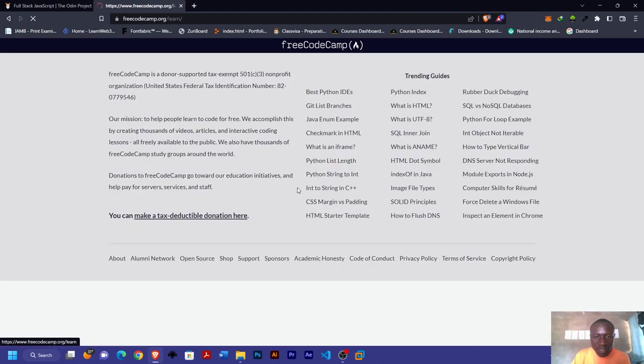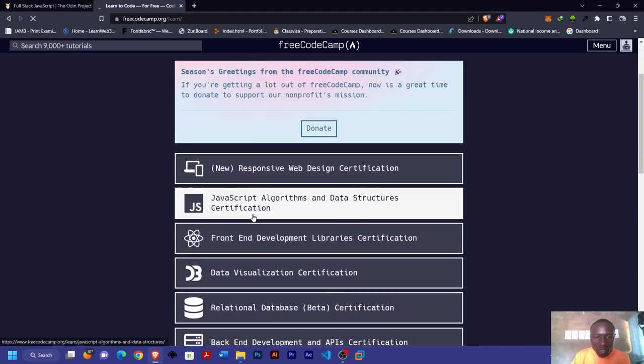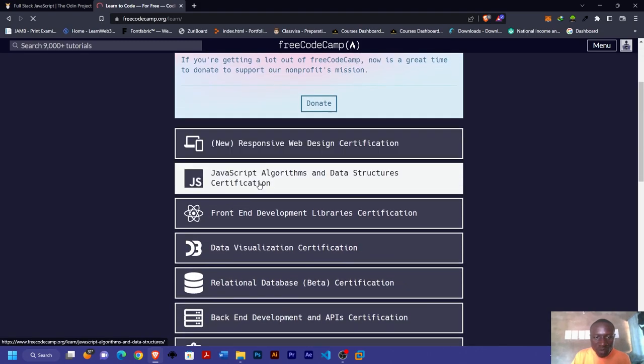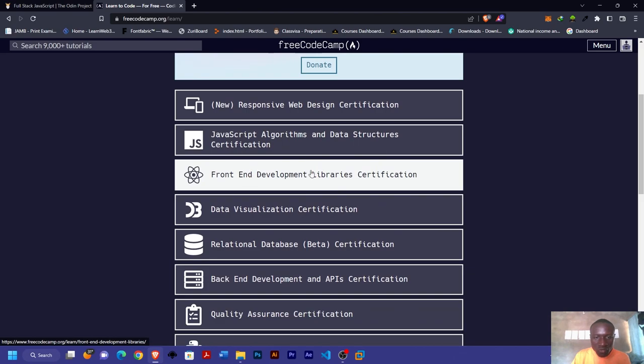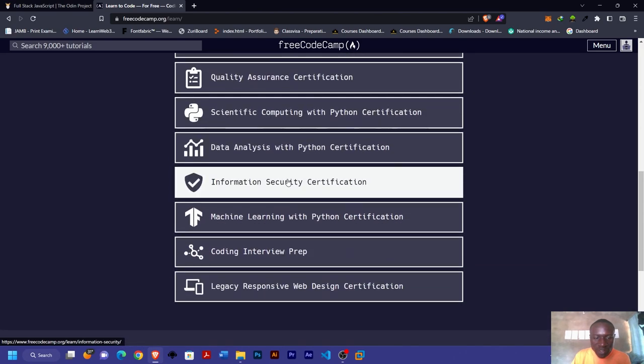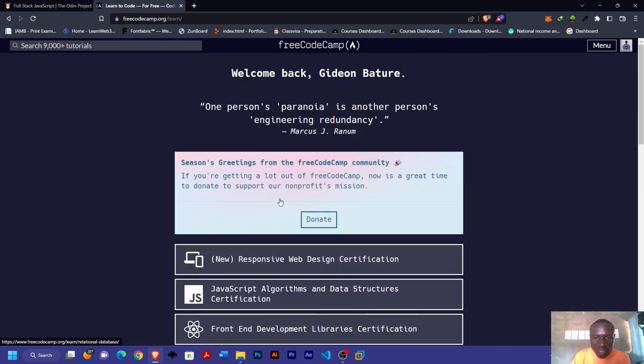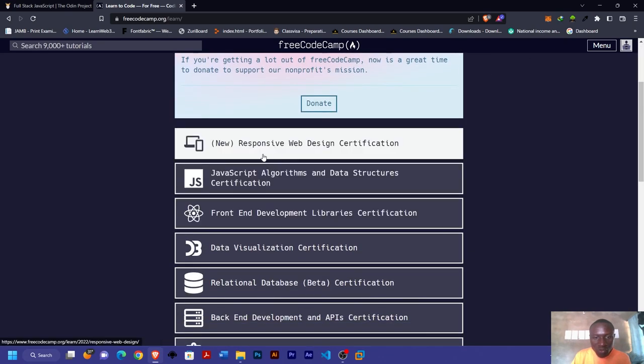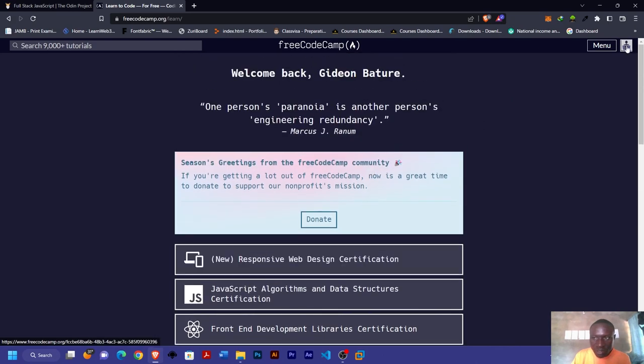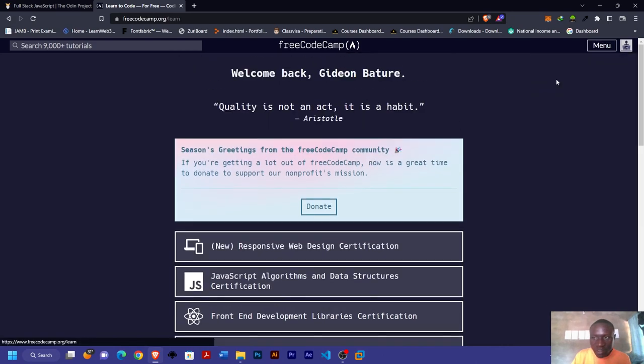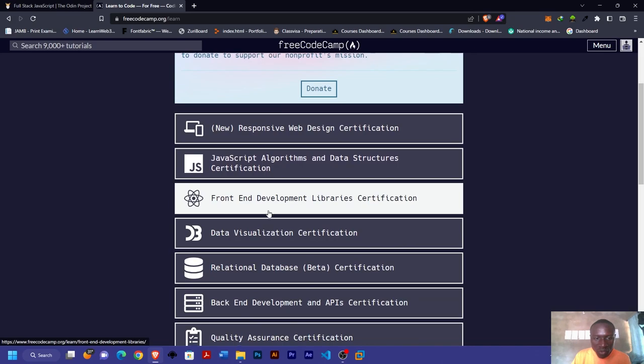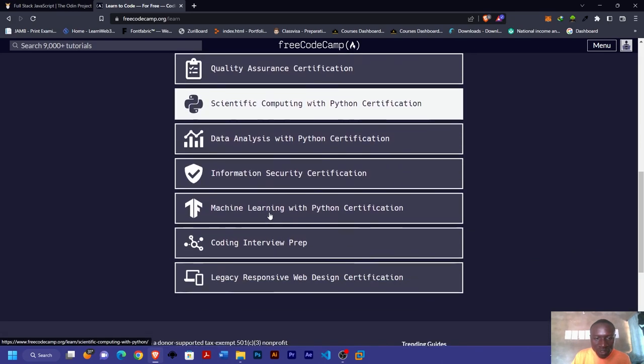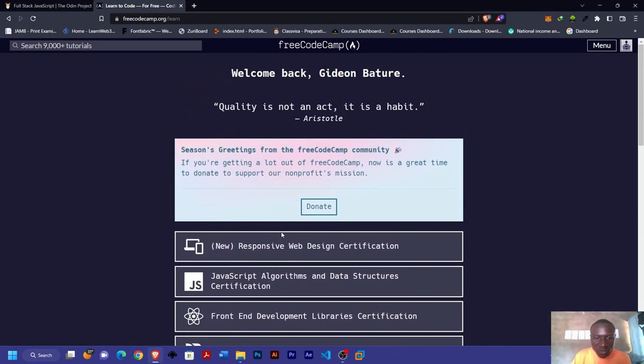You can start here, it's all free. From here you can see responsive web design, JavaScript algorithms and data structures, front-end development libraries. You can have a look at all these and start with whichever you feel like. You can see their curriculum here.